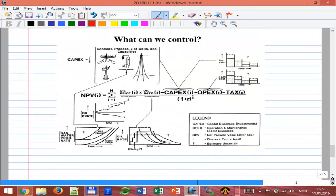The economic and taxation parts we won't cover too deeply — we hope to have a guest lecture on taxation. We may discuss facilities a little, but the main focus of this course is how to understand and predict field performance.